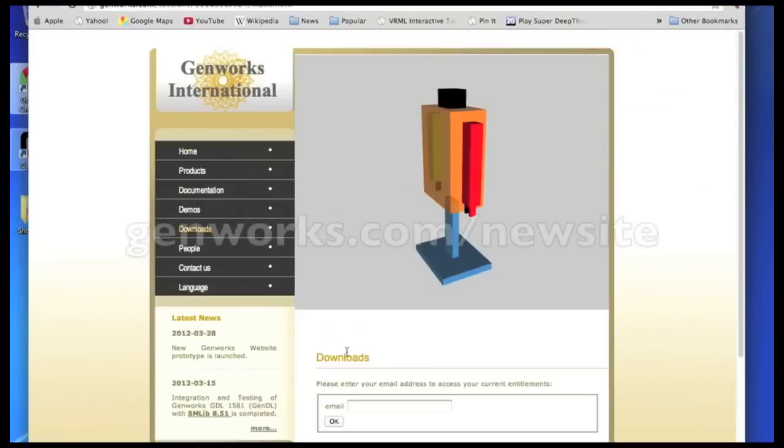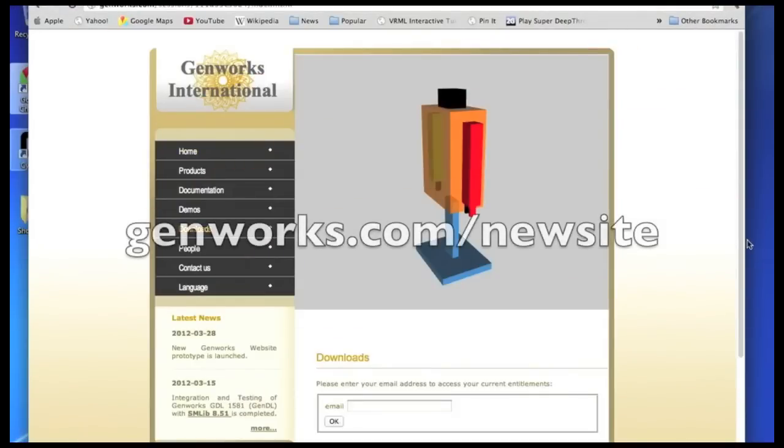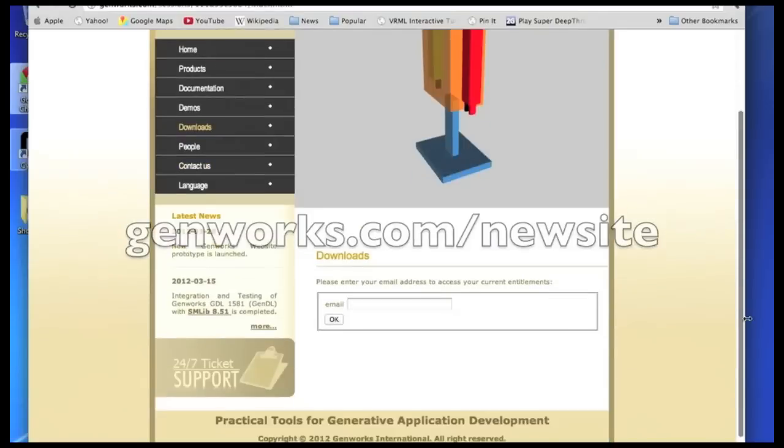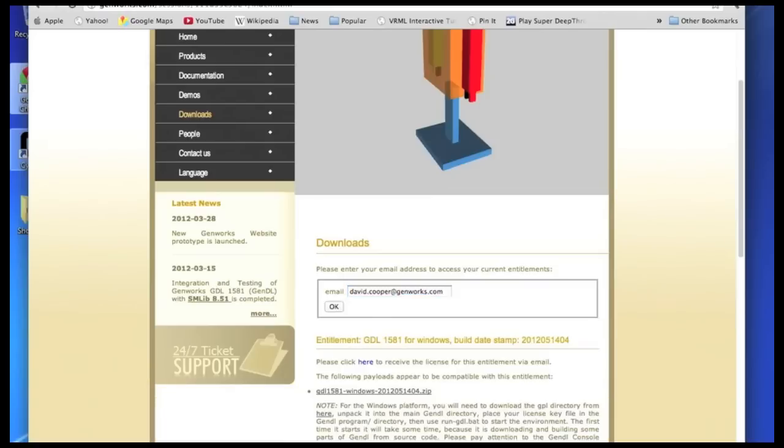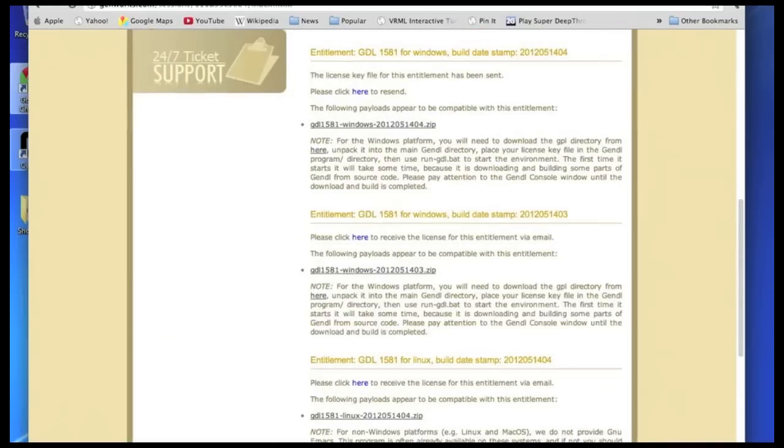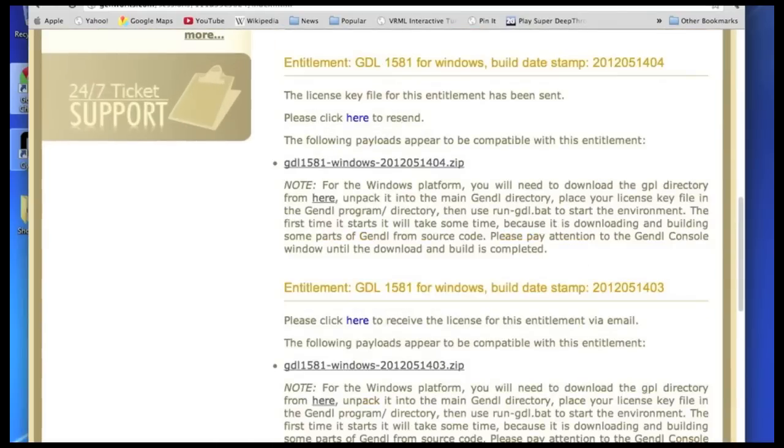First, you visit genworks.com/newsite and then go to the download section and enter your email address. Next, you click where it says click email. Next, you click on the zip file to download the actual zip file.